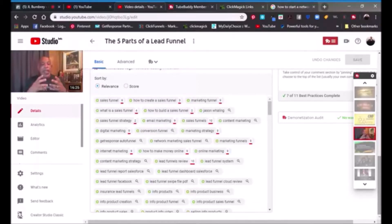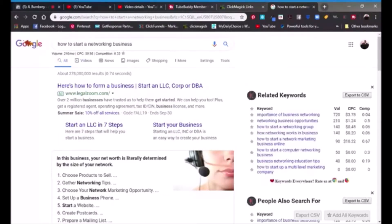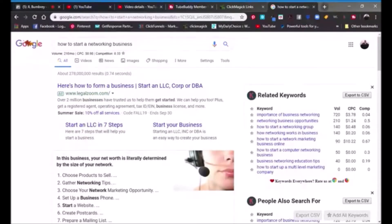There is a keyword tool a lot of people don't know about — it's called Keywords Everywhere. It's a Google extension, and I'm going to show you what it does. I did a Google search for 'how to start a network marketing business,' and right at the top it shows you volume, CPC — cost per click — and competition. Those three values are important. The search volume tells you there are at least 210,000 people per month searching this particular keyword.